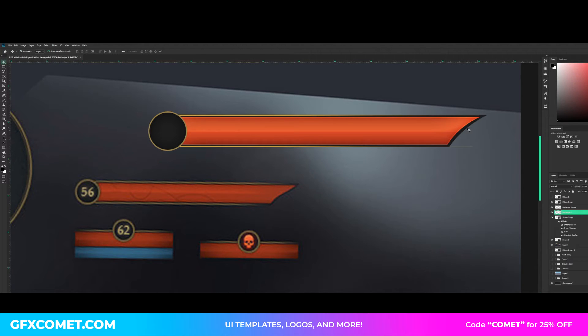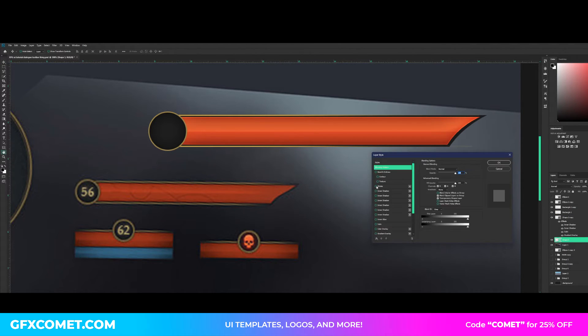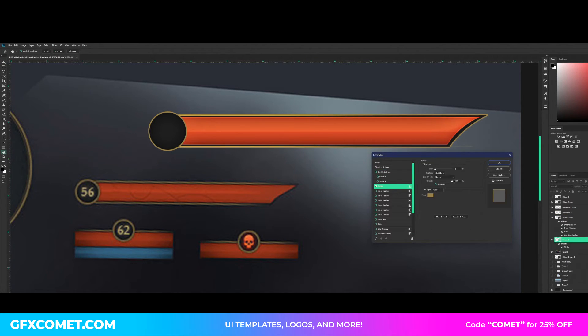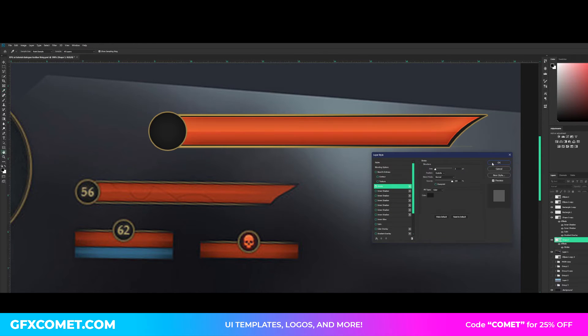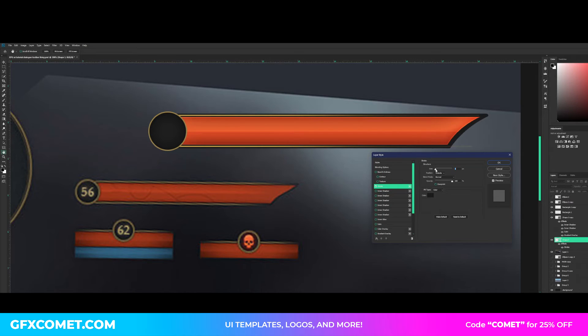And for this bottom layer, you could add a stroke to it as well using the same gray color, so we have something like this. Pretty cool.